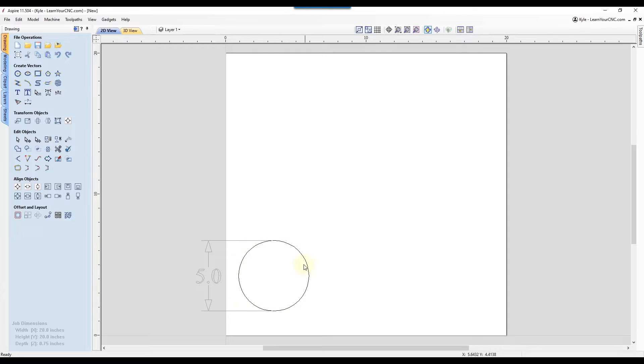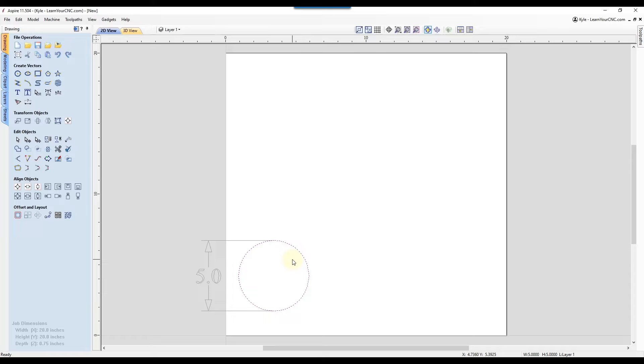So you can see this circle I have currently drawn on the screen. It is 5 inches in diameter. And let's say you wanted to make that 10 inches in diameter.